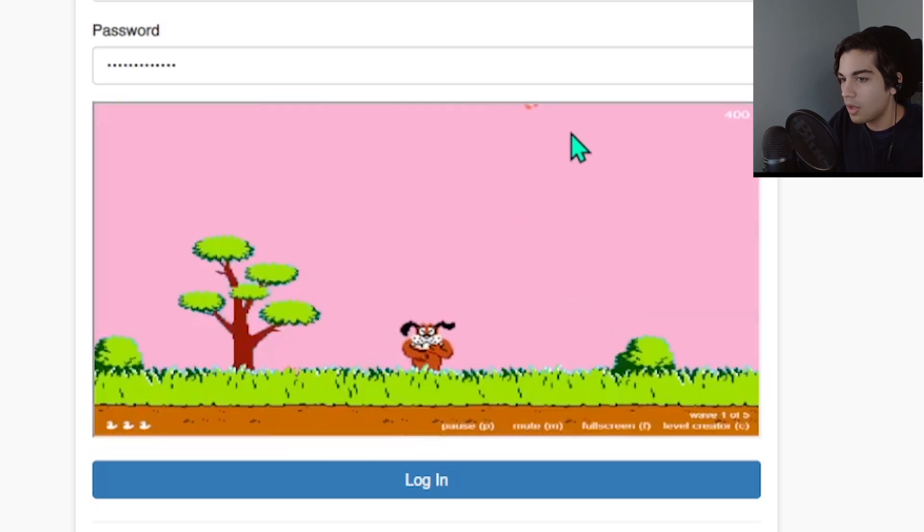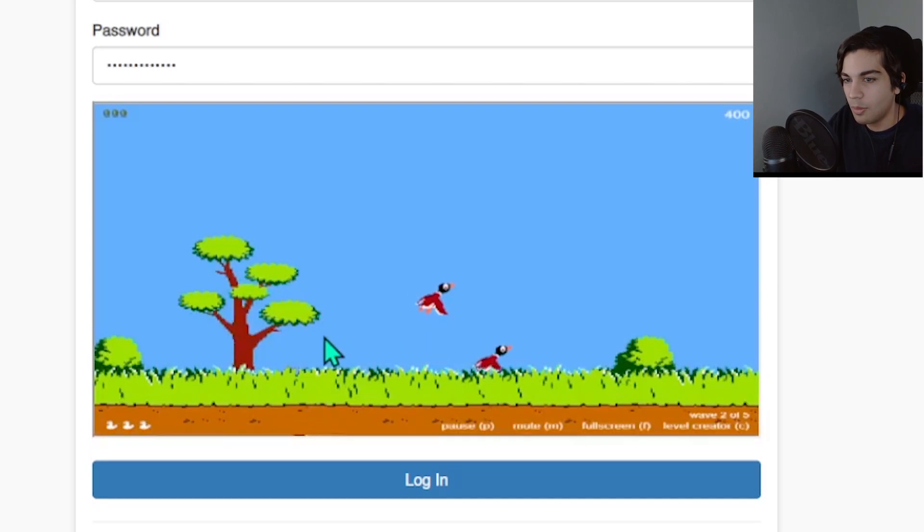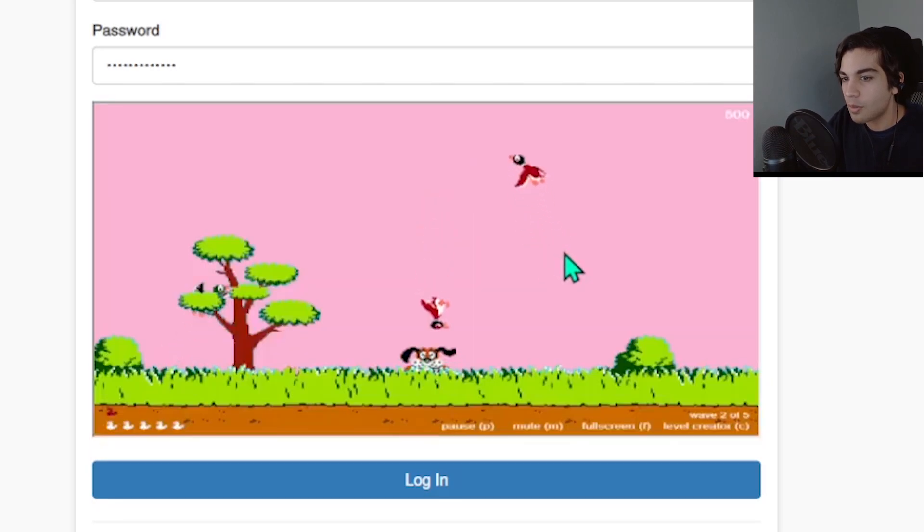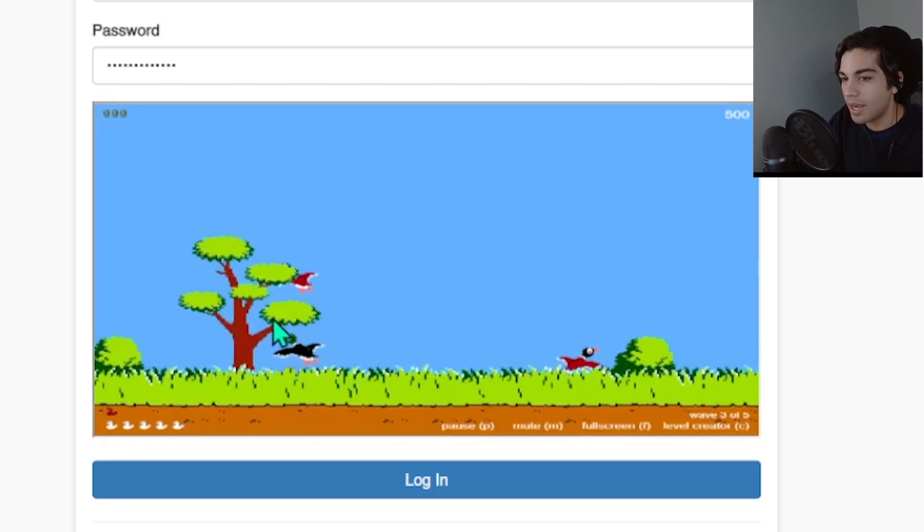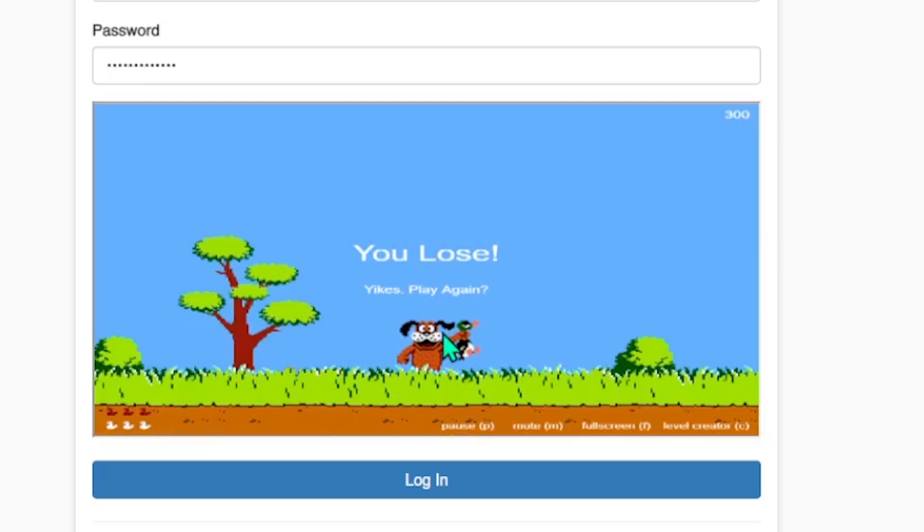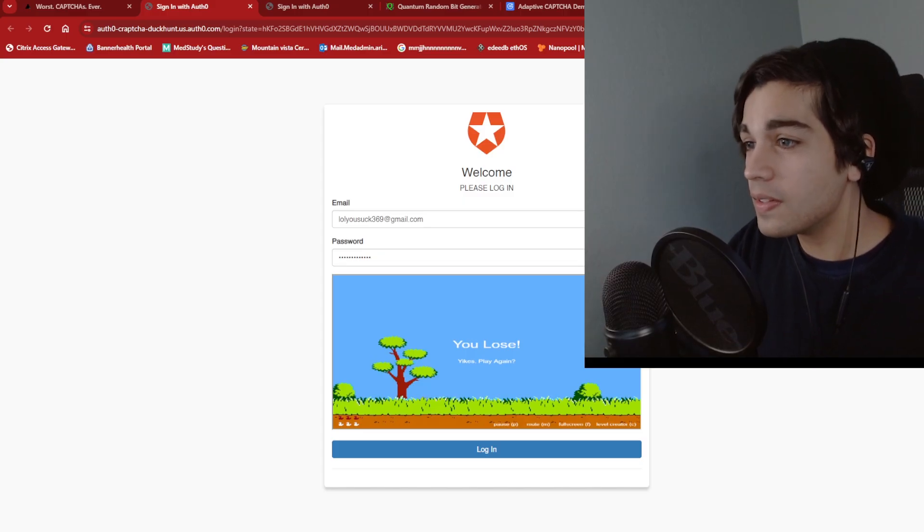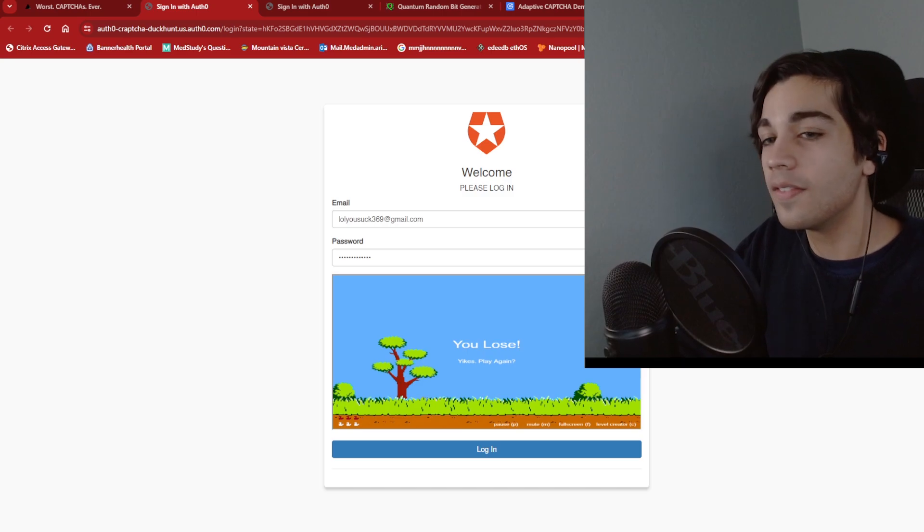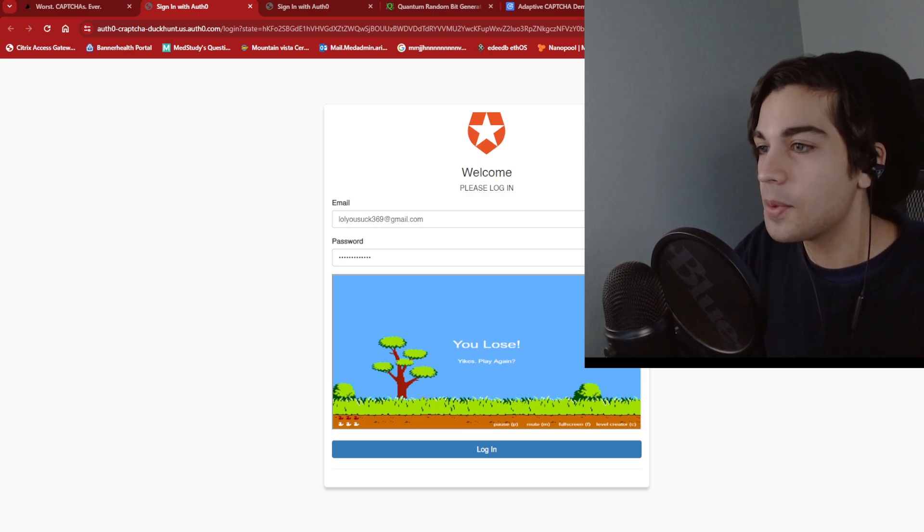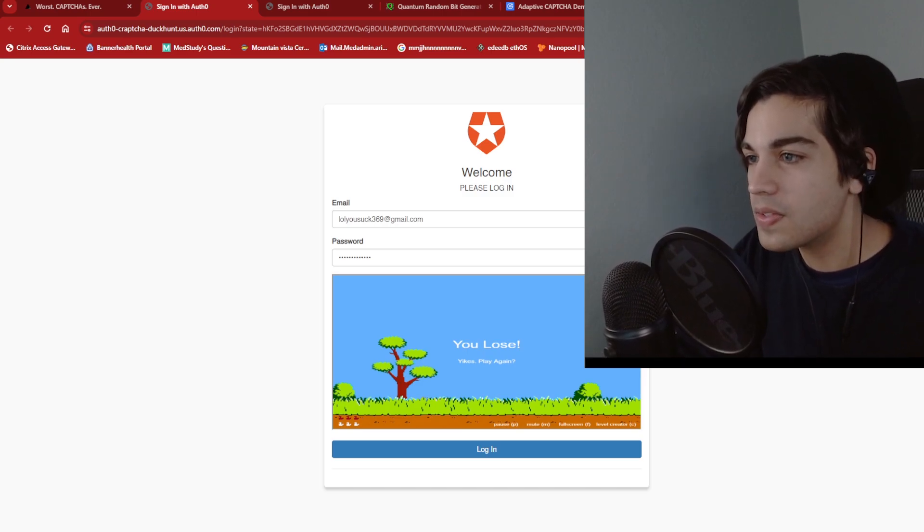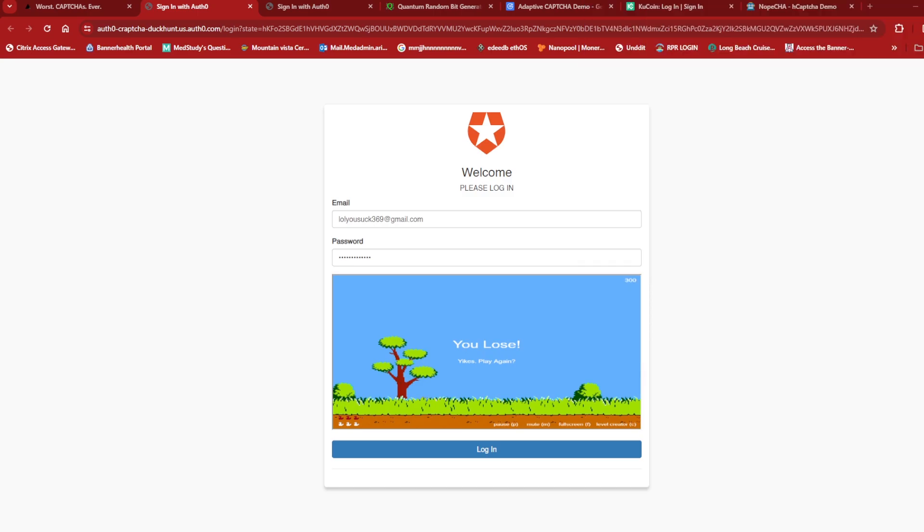Bark. What? What am I playing? What is this person? What is he saying? There's someone saying something in the background. You lose. Are you serious? What the hell is even the objective of this game? Like I'm supposed to kill the birds or something. Oh my god.